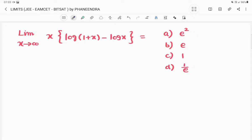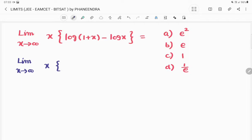The first question: limit extends to infinity of x into log(1 + x) minus log(x). The options are e squared, e, 1, and 1 by e.